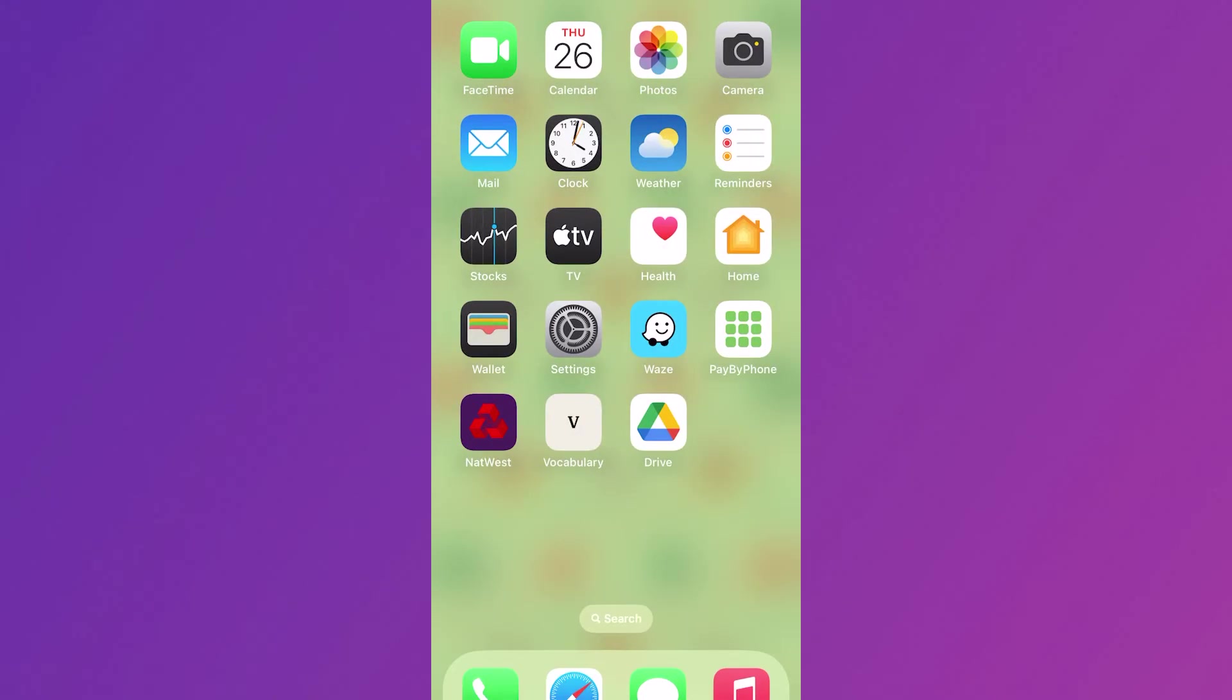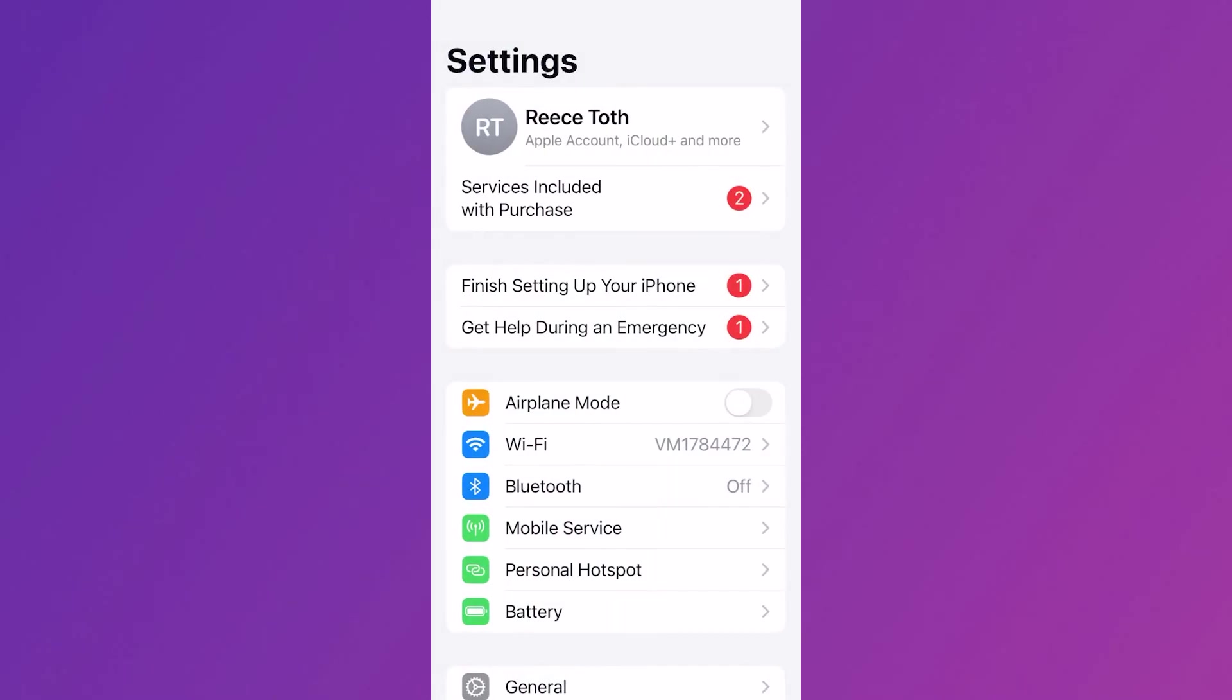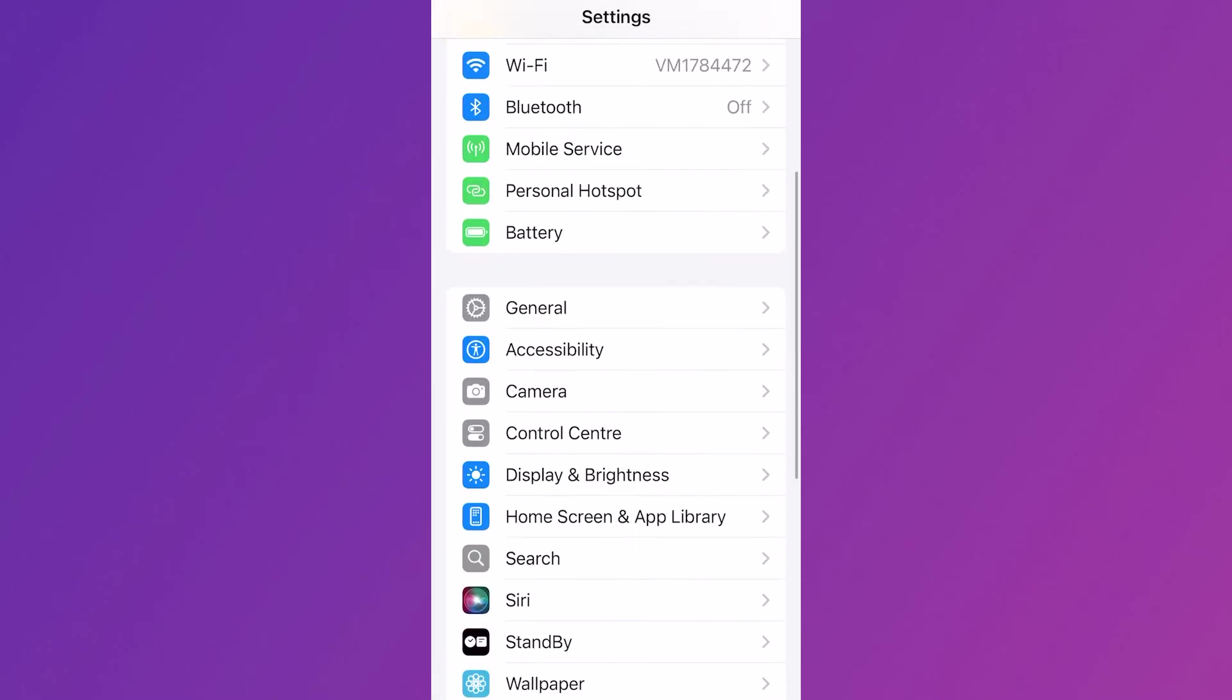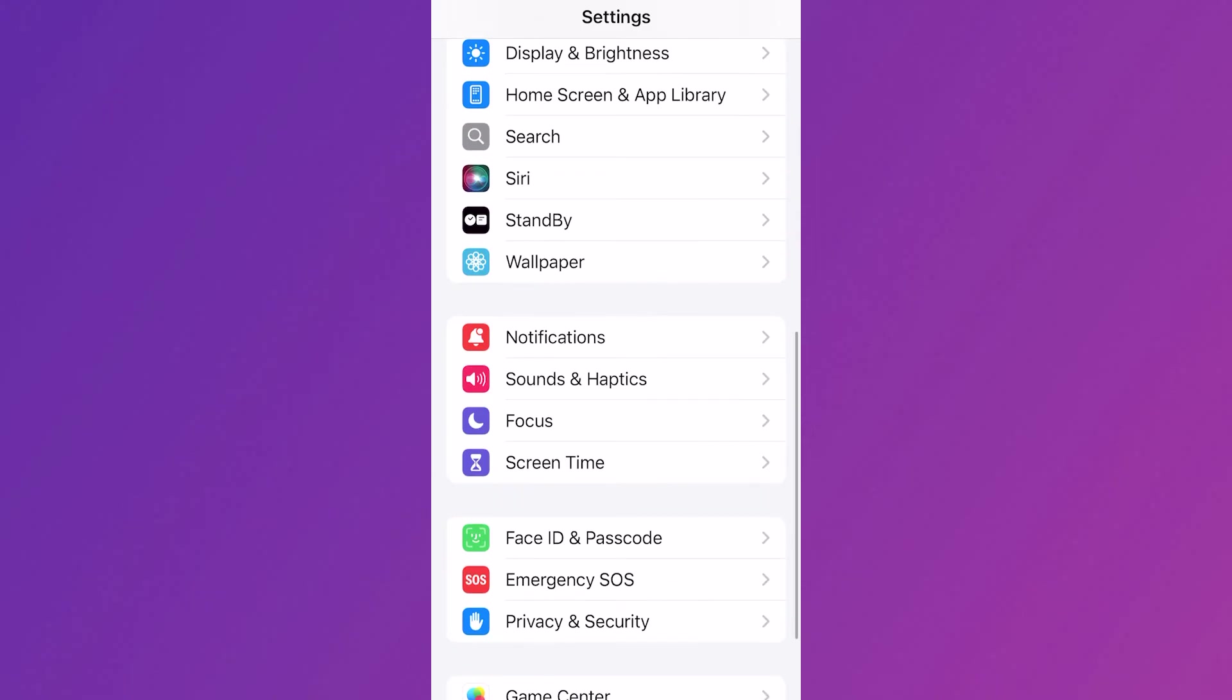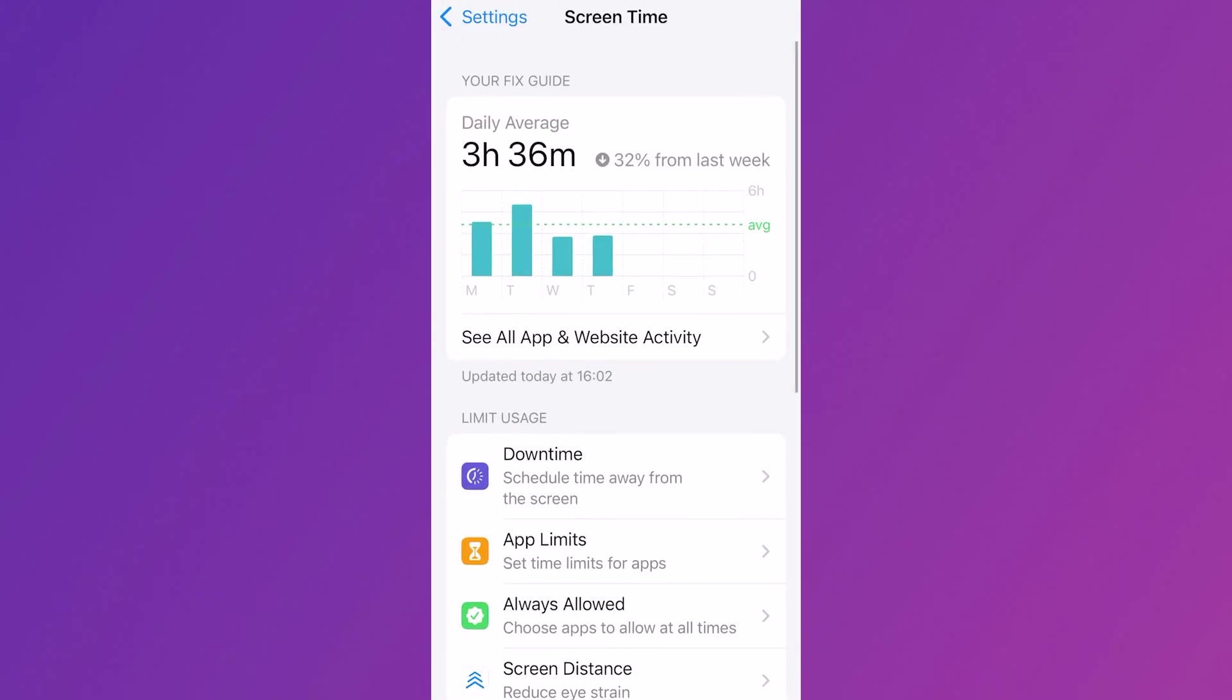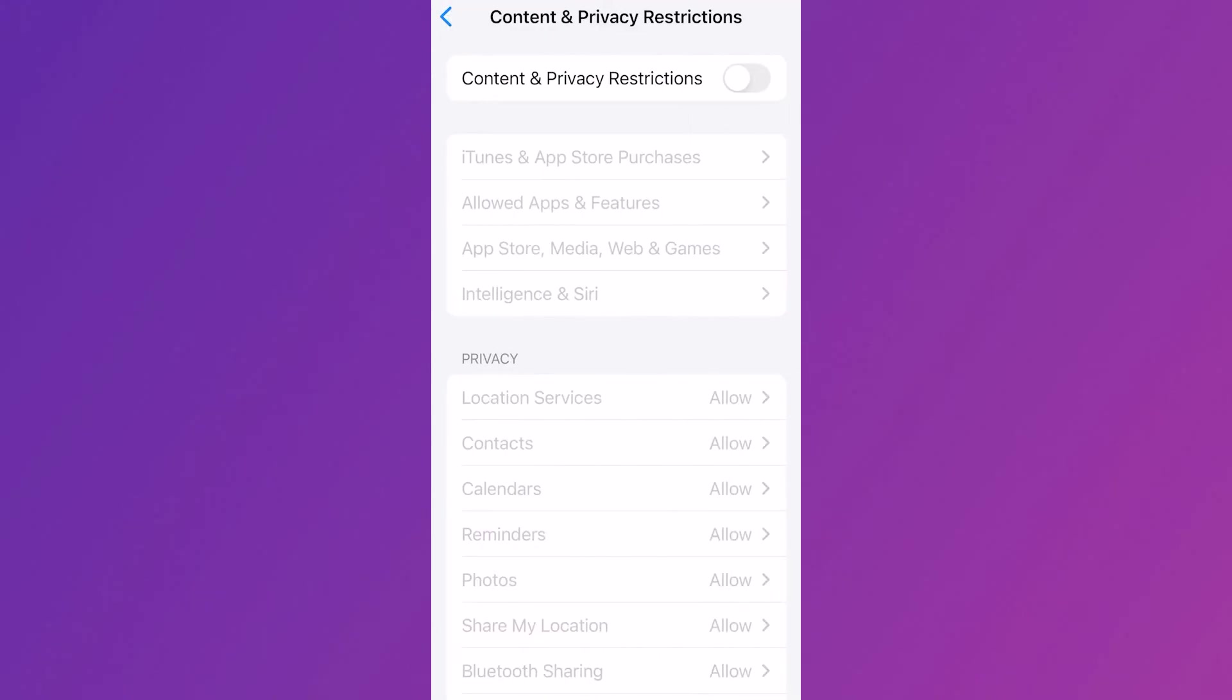If that's still not working, head back over to the settings page, scroll all the way down and click on screen time. Scroll down again and click on content and privacy restrictions, and make sure this option is turned off and disabled.